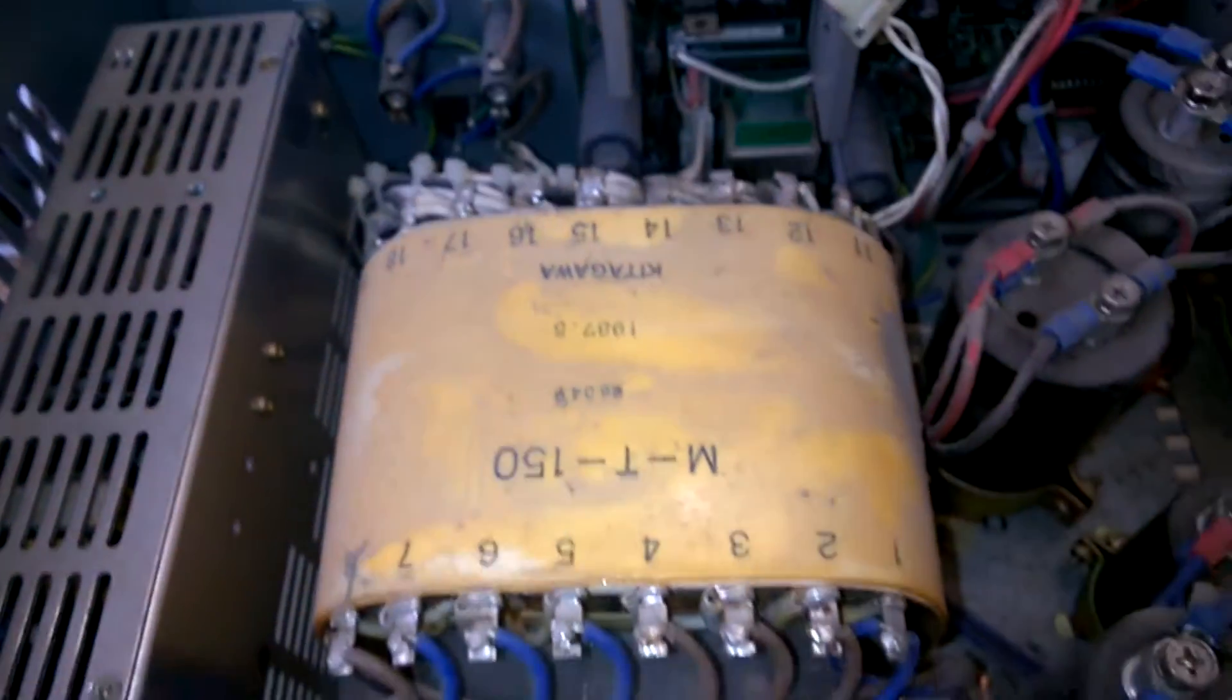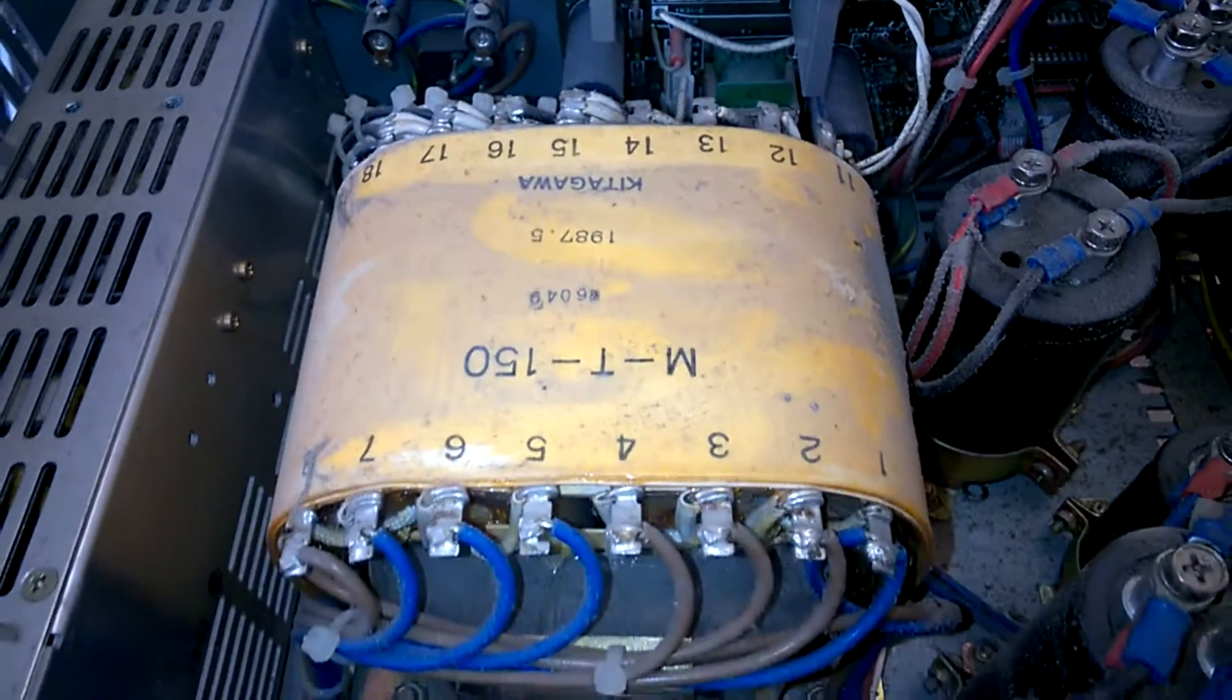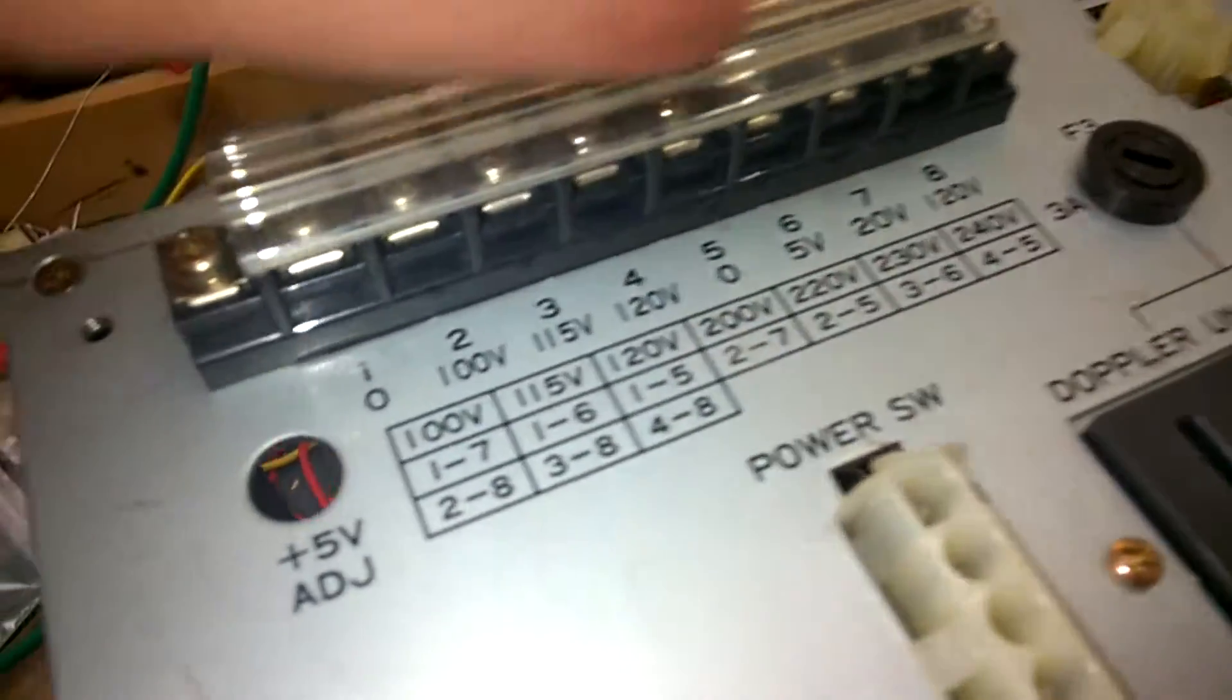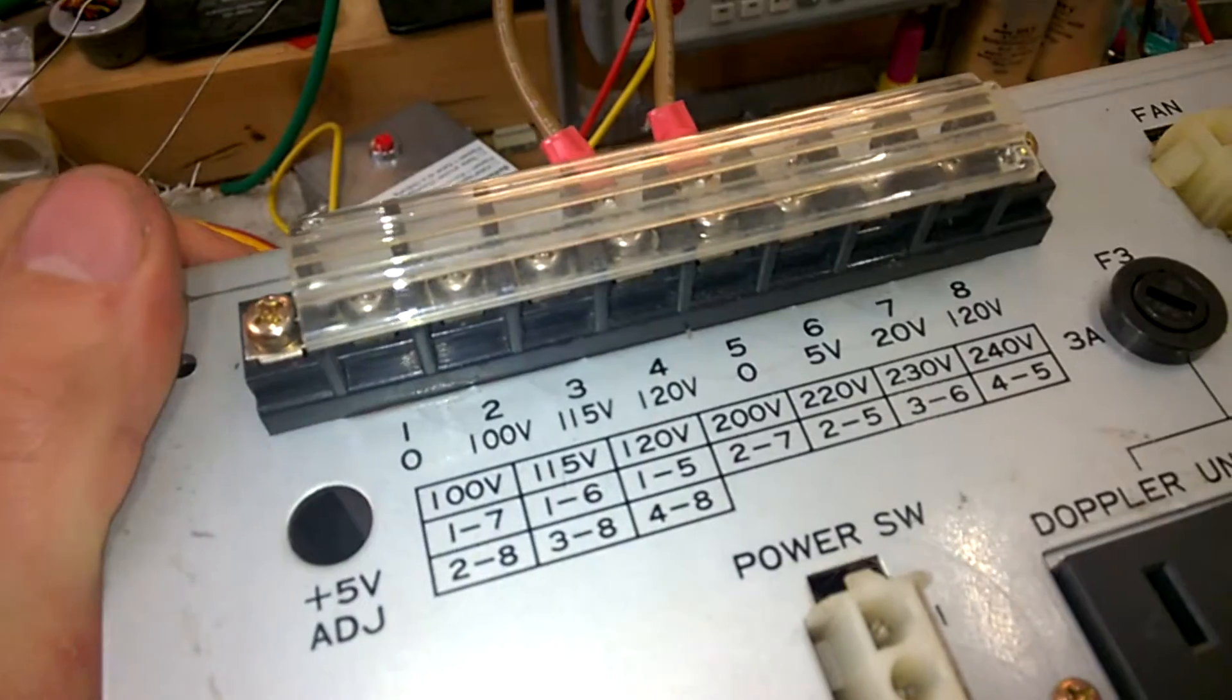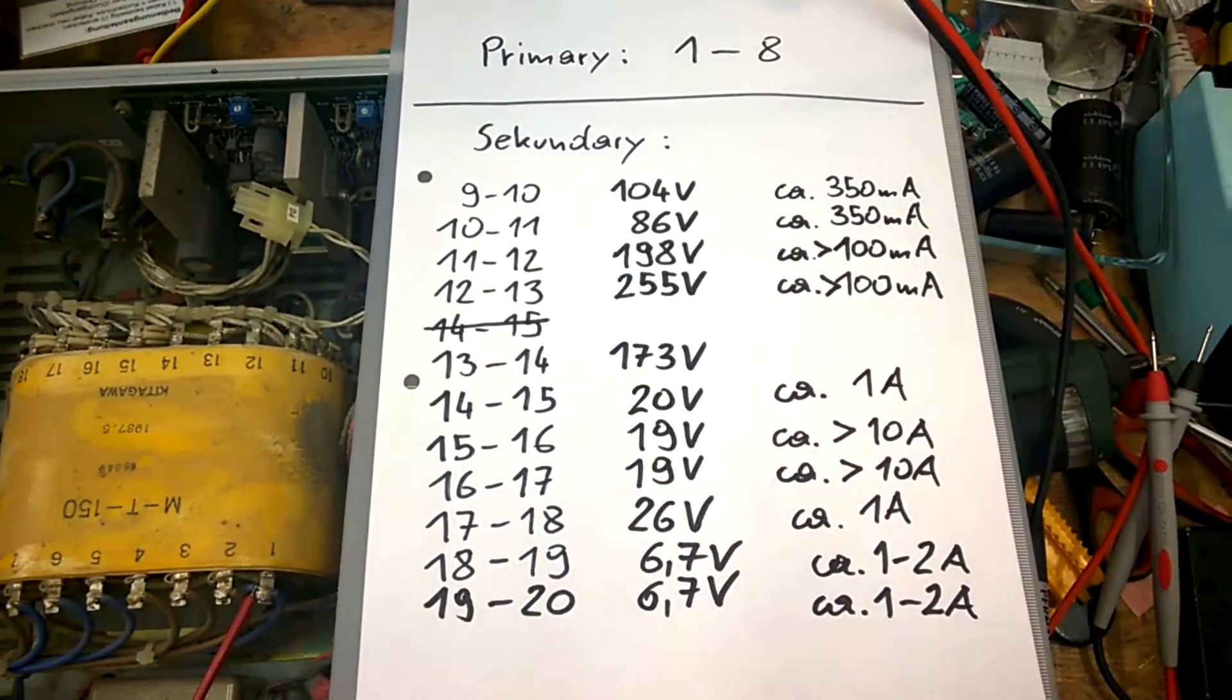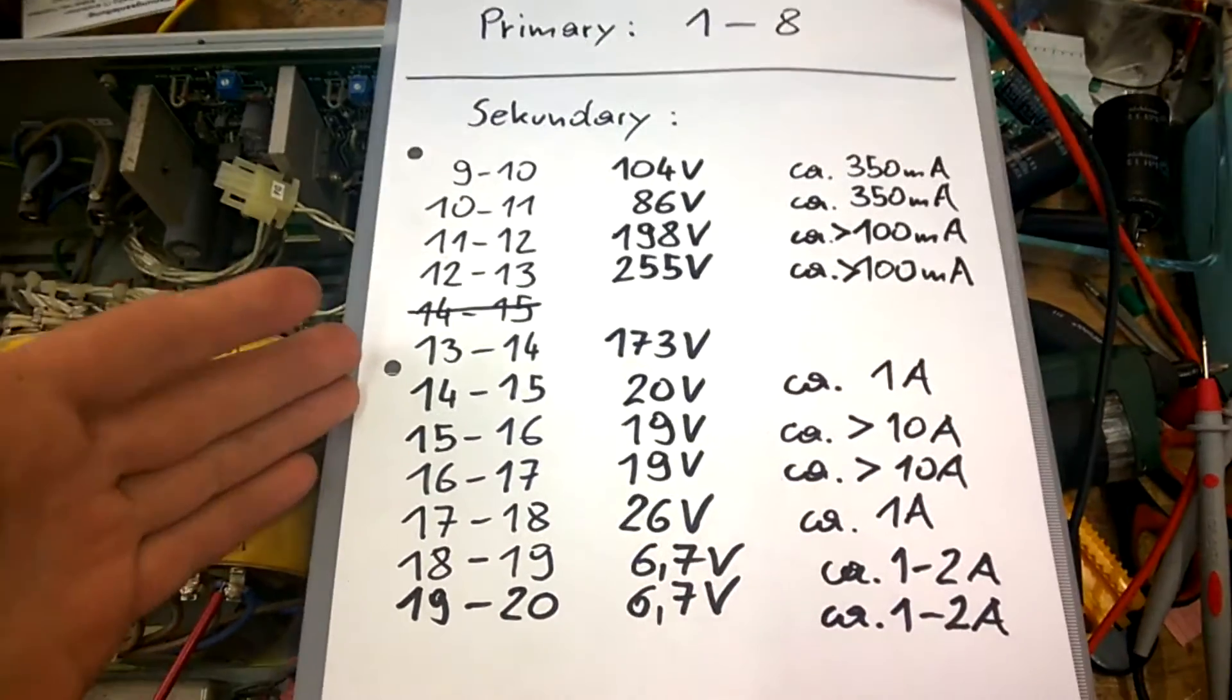I will power it up and see what voltages are here because I want to reuse this power transformer. And when I'm scraping it, I will also keep this thing along with the picture of the connection terminal. This gives a really good power transformer for a tube amplifier.